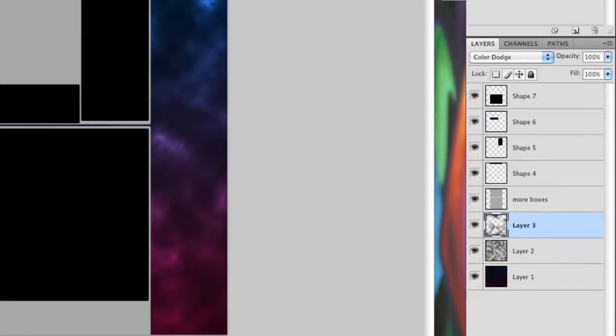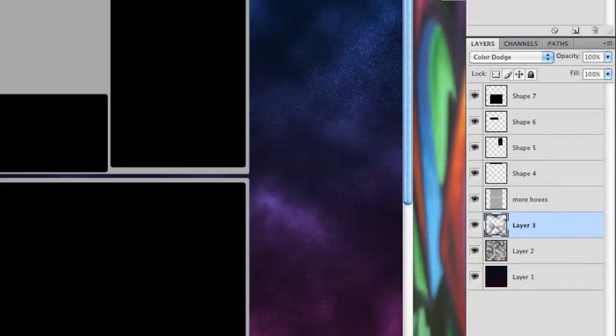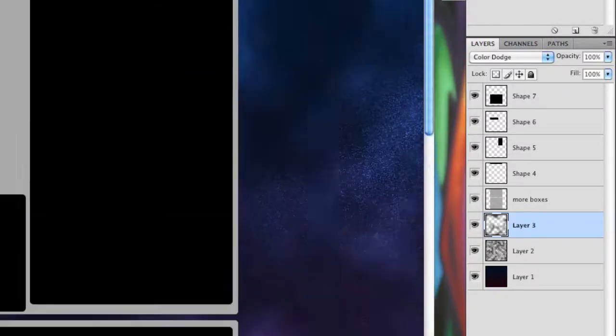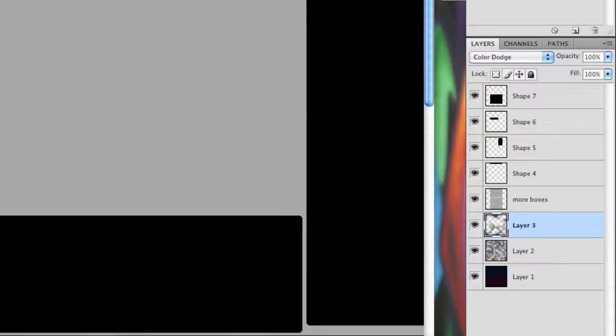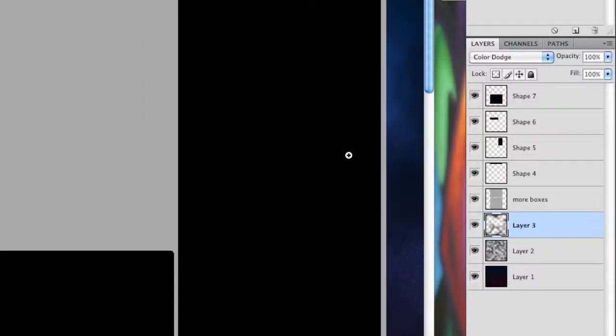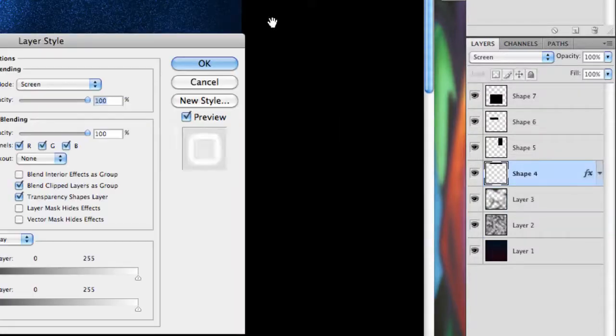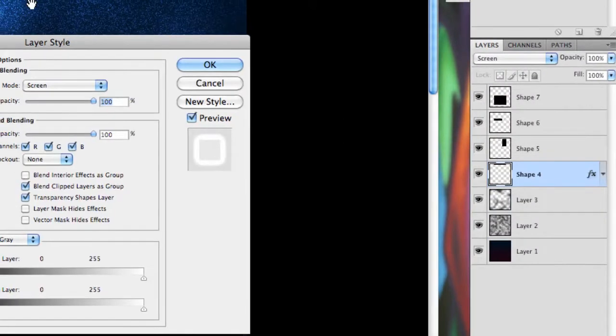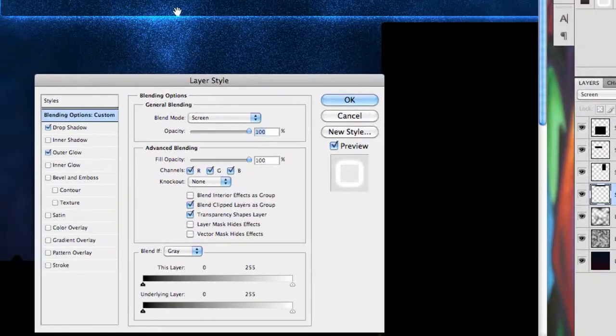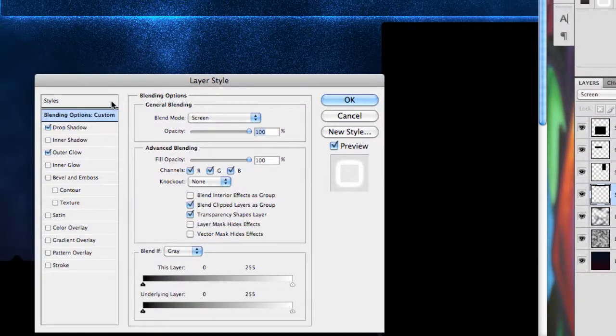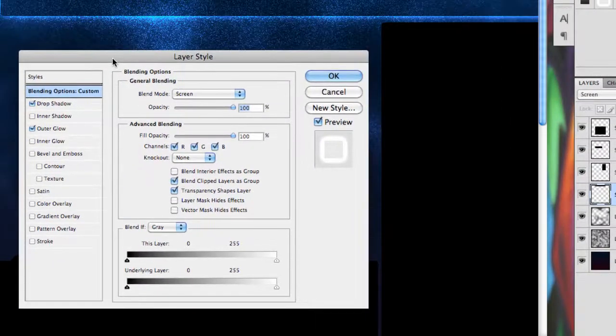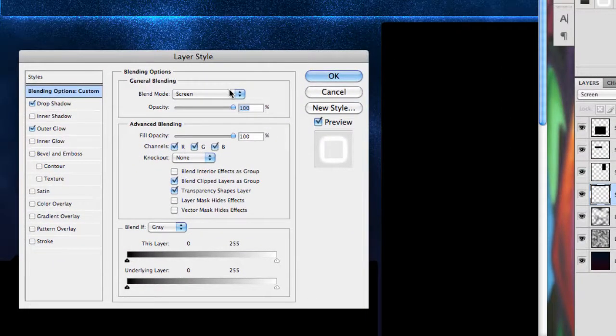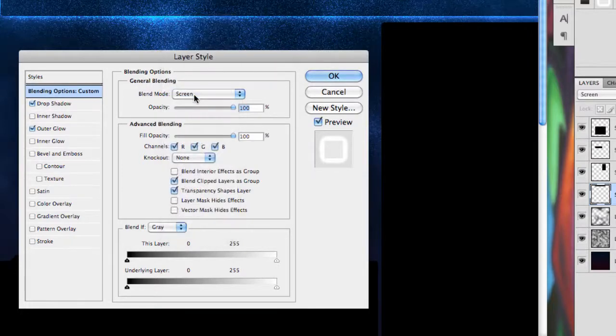You can't really see it now, but once you zoom in, you can see that. And now what you want to do is, so the effect we will be achieving is something like this. So now, make sure the general blending mode is on screen.